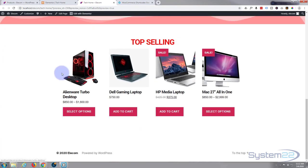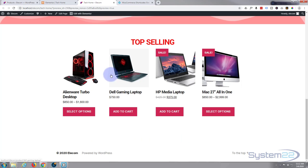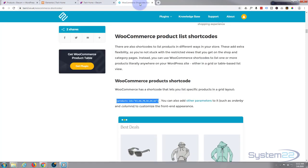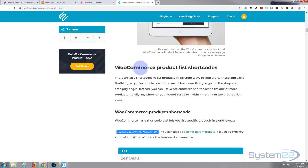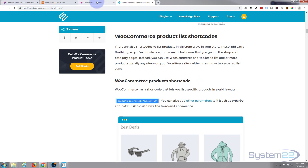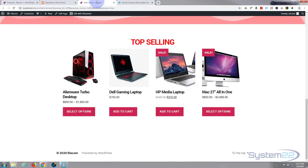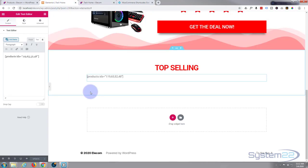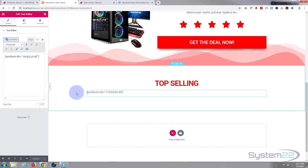So we've got four little products there. You can add more if you want to and they'll just spill down into a new line or you can add another short code for columns if you want to change the amount of columns that you've got there. Just have a look at these short codes and it'll tell you exactly how to do that.